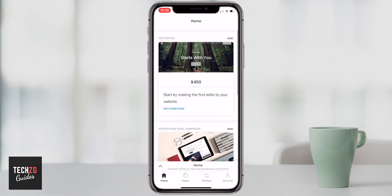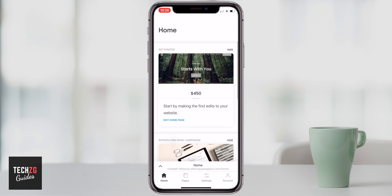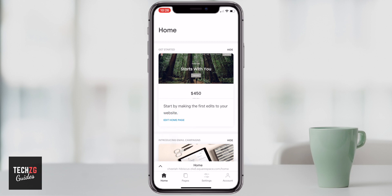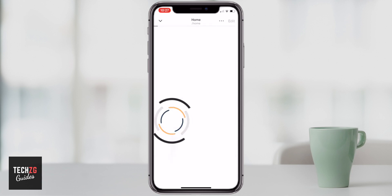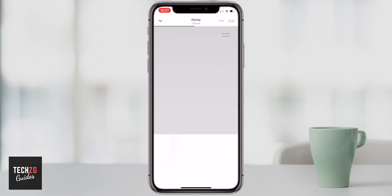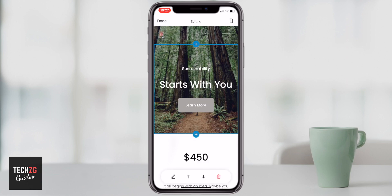When you come into Squarespace, you can edit the homepage by clicking the edit button, or you can just press the up button in the bottom left-hand corner. Both of those options take you through to the same thing — your homepage. So I'm going to click on edit homepage, and it will take us through to the theme and all of the boxes and different areas that we can change.